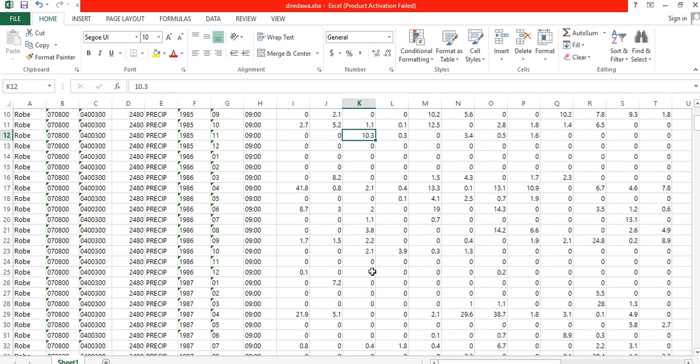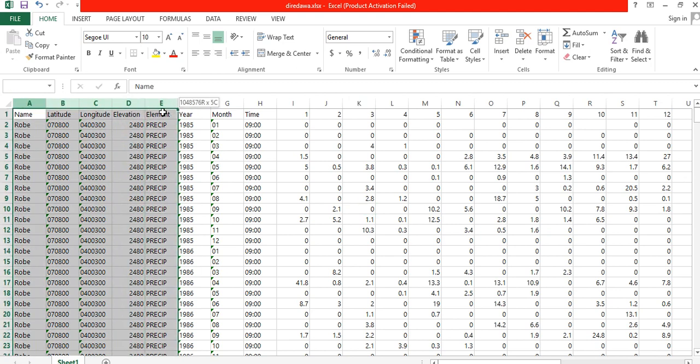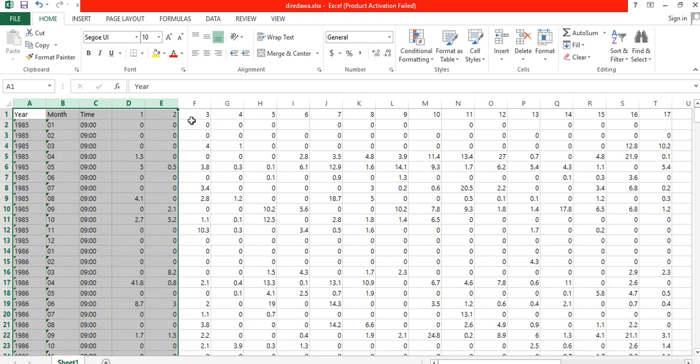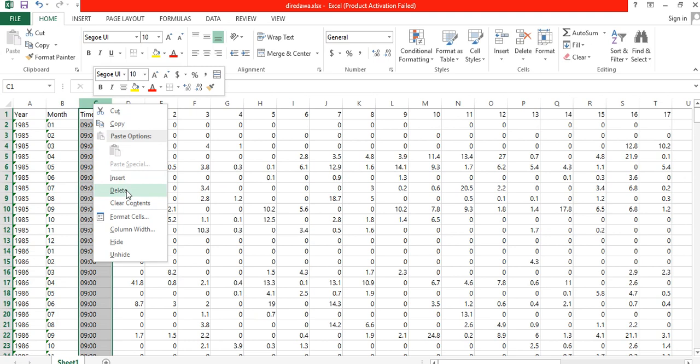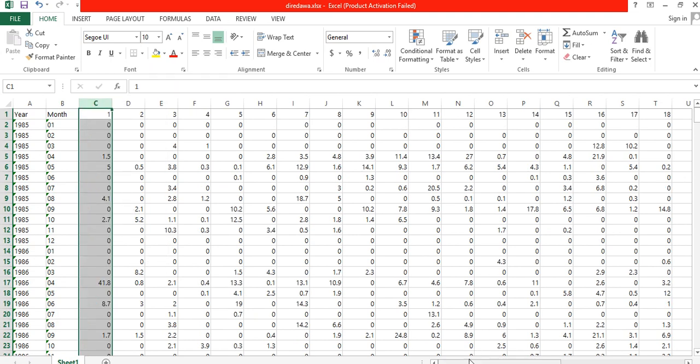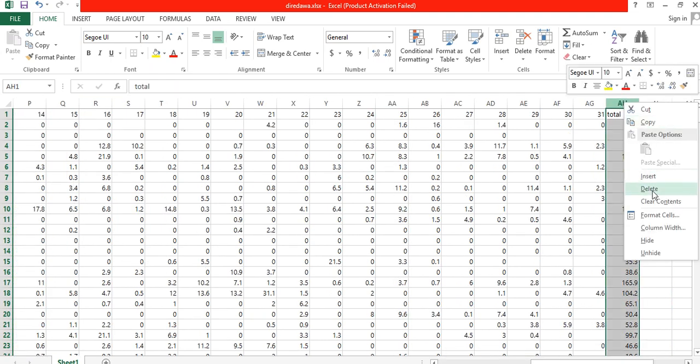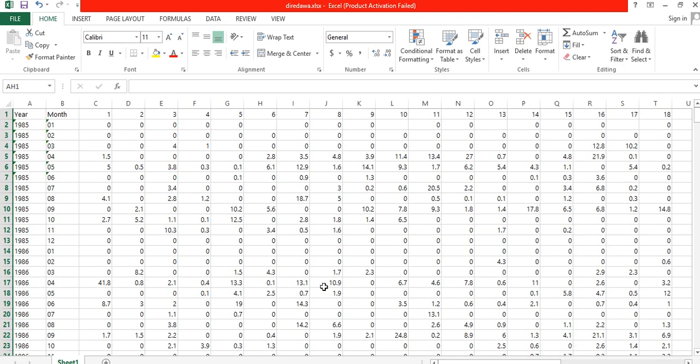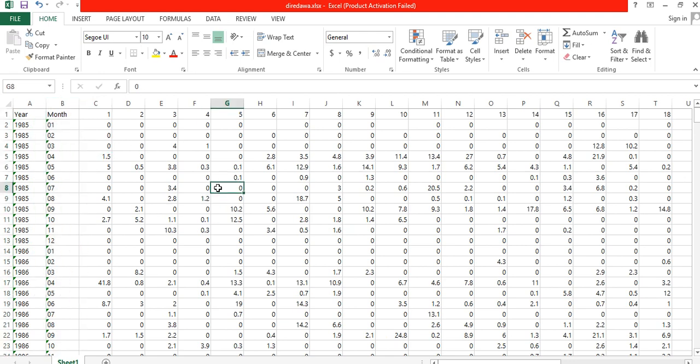First, let me show you how to prepare the data set. Delete all unnecessary columns. In our data set we only need 33 columns: 31 columns for the days, one column for the year, and one column for the month. In total we'll have 33 columns.